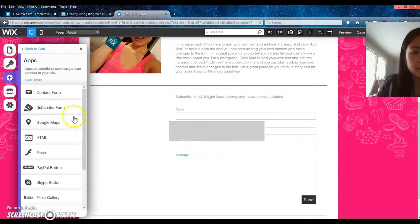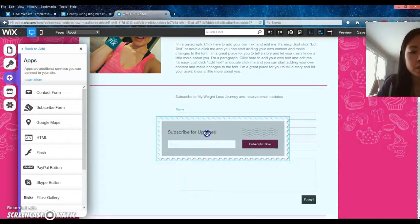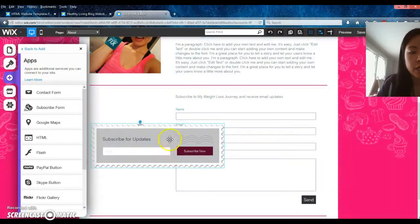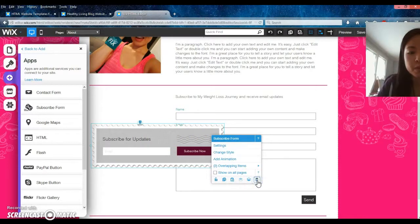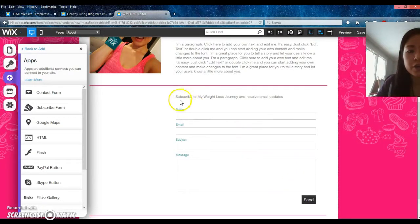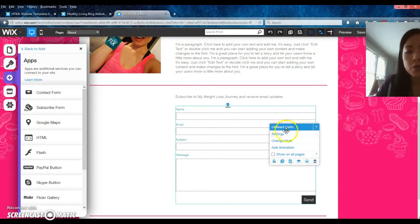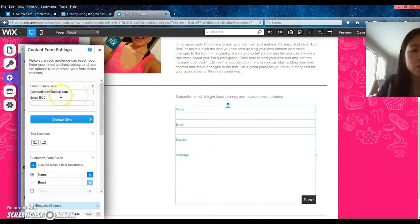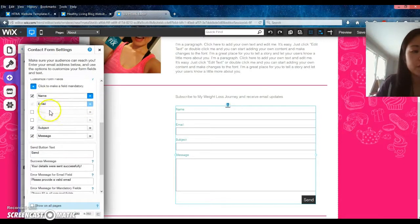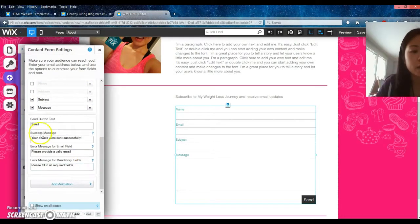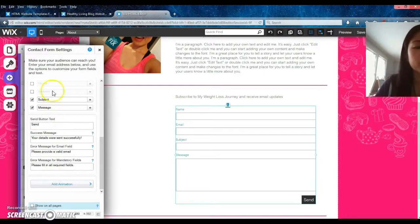There's a subscribe form, a contact form — for mine I added a contact form. This is what the 'subscribe for updates' looks like, which is kind of cool if you want to do a newsletter. You can put 'contact me' or whatever you want. In the settings you can choose what email you want it sent to, which fields to include, which are required, and the confirmation message they'll see after they hit send.